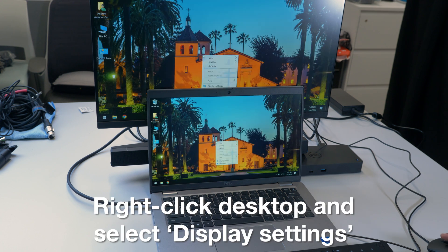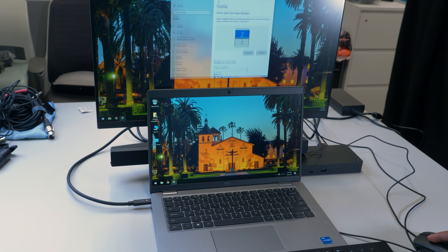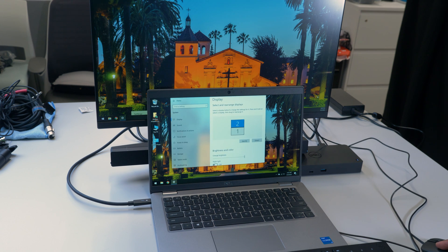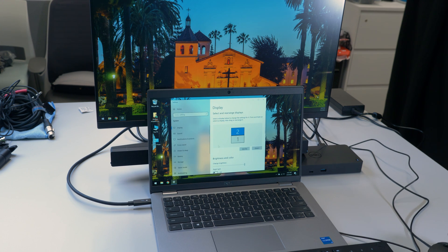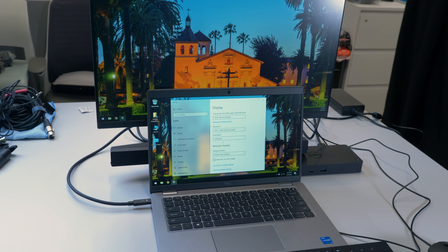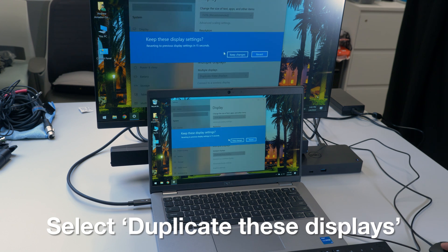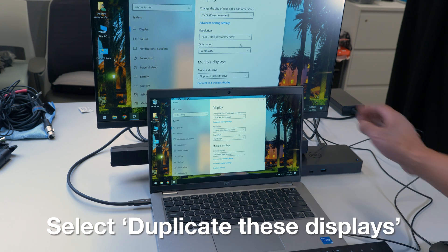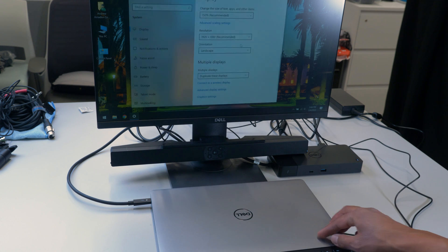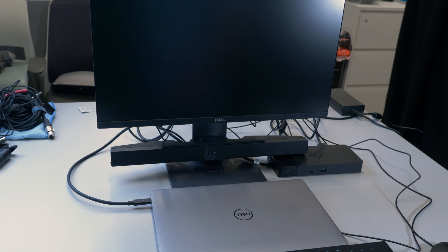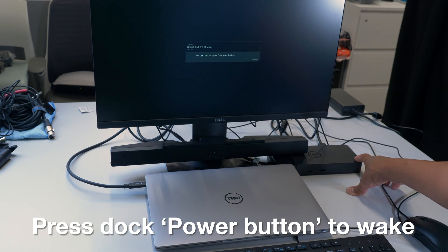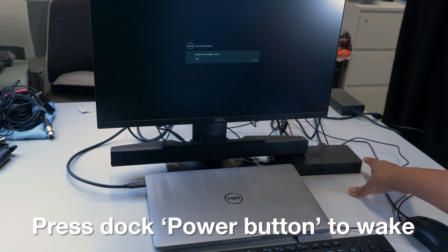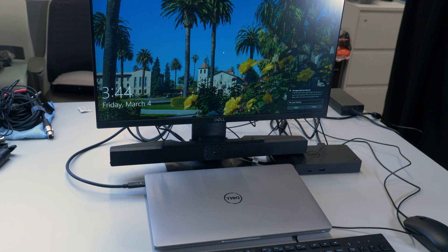Similarly on Windows, I will right-click the desktop and select display settings. Currently it is also using the monitor as an extended display, however I will select duplicate these displays so that I can use my dock with my laptop closed. On Windows you may need to press the power button on the right side of the dock to wake up the laptop and log in again.